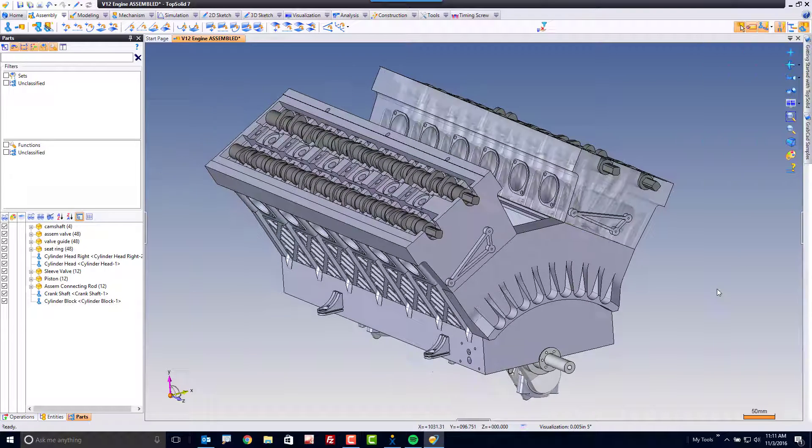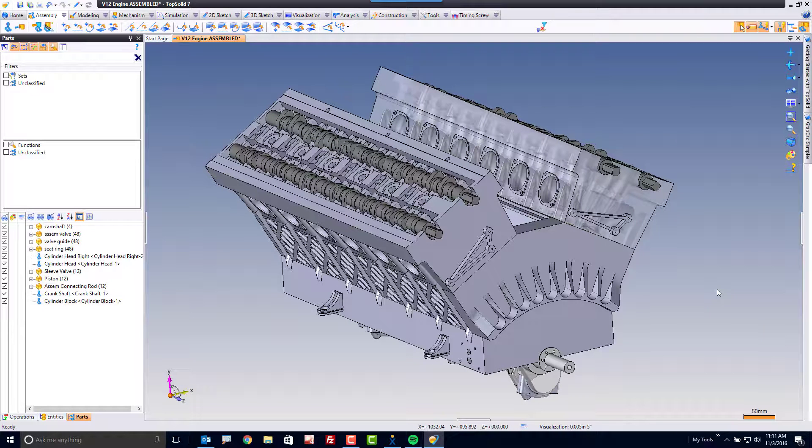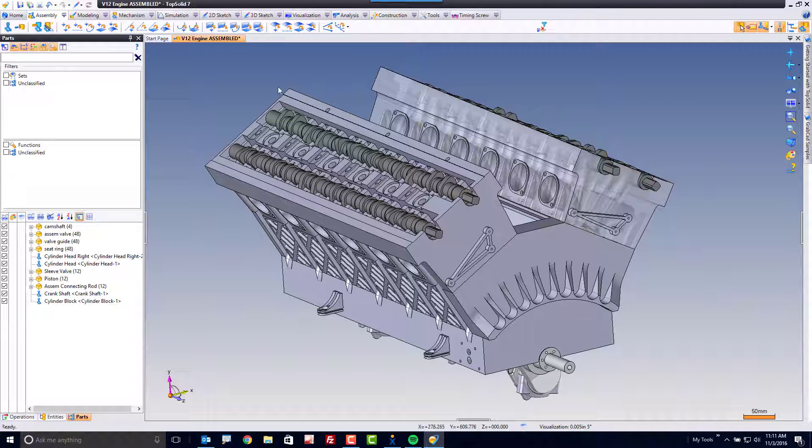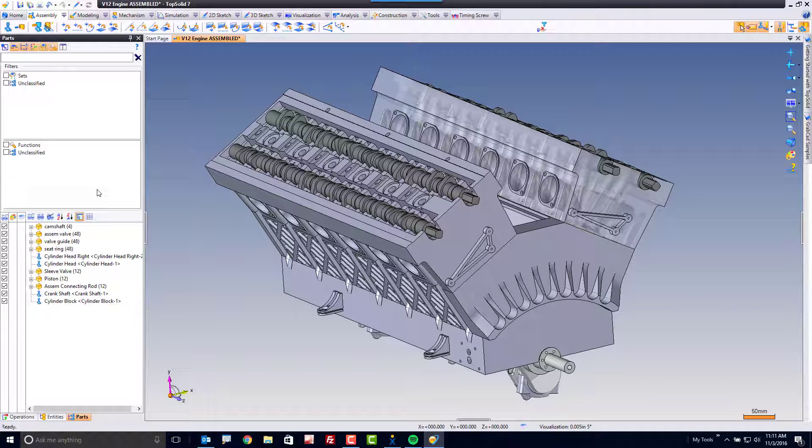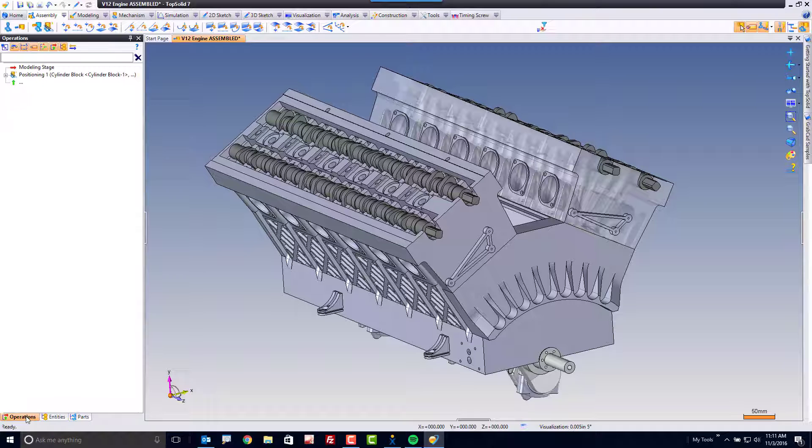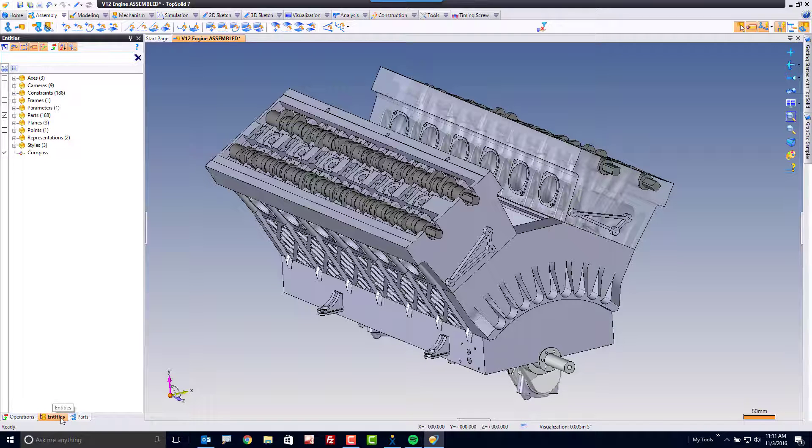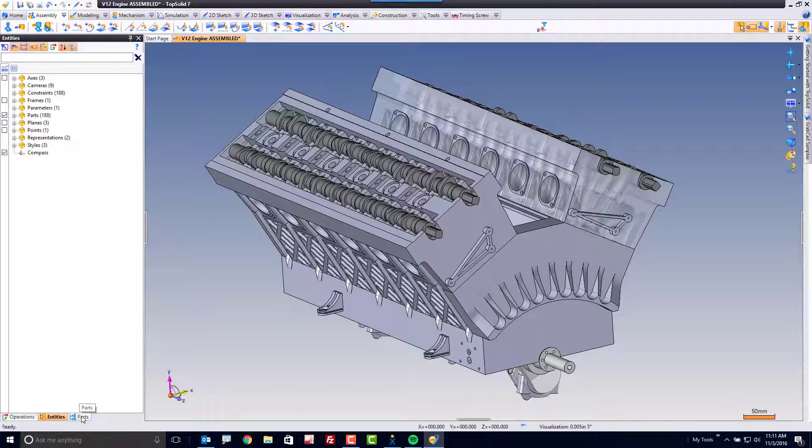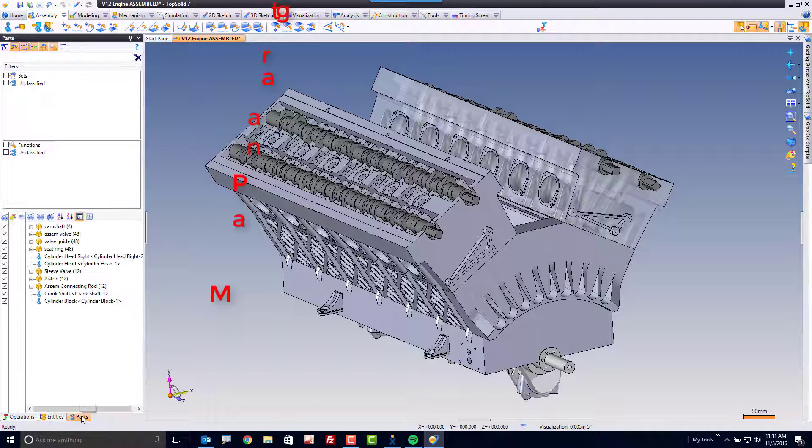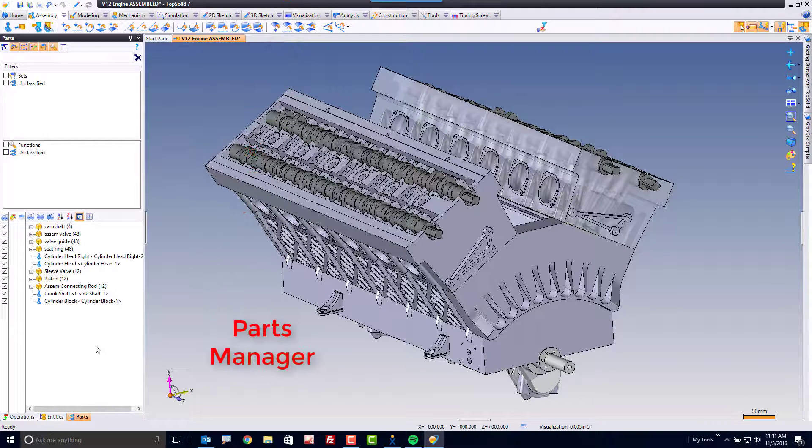I'm going to minimize the project to the right. On the left-hand side of the screen, I have a couple of other managers open. I have, of course, my history tree, my entities tree, and a new manager called the parts manager.